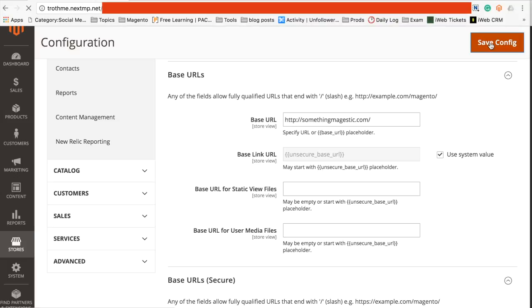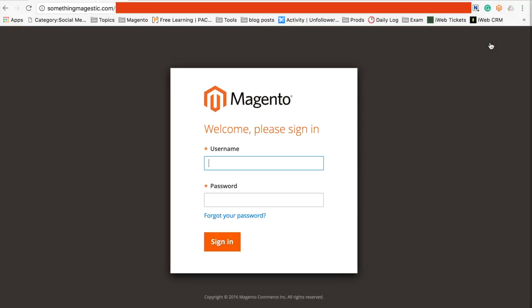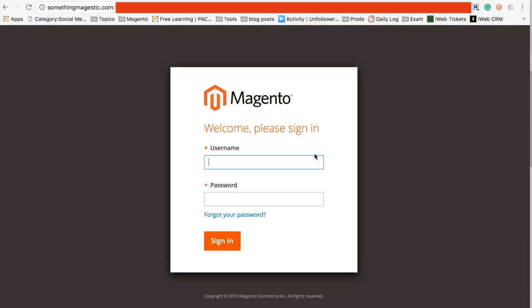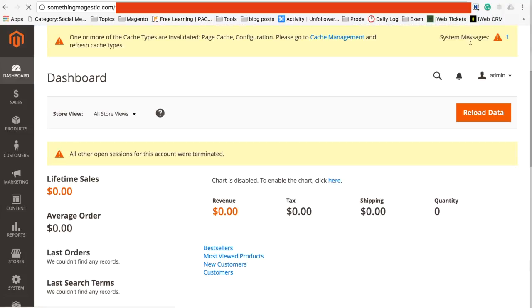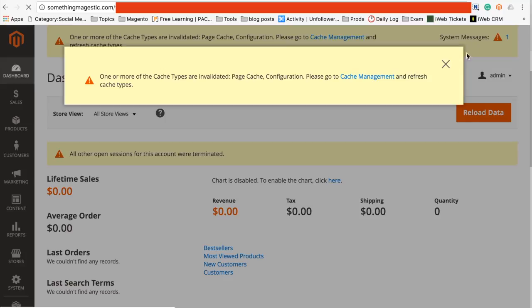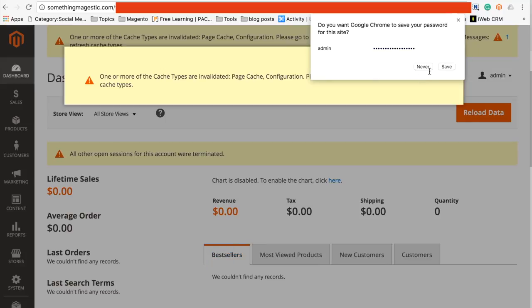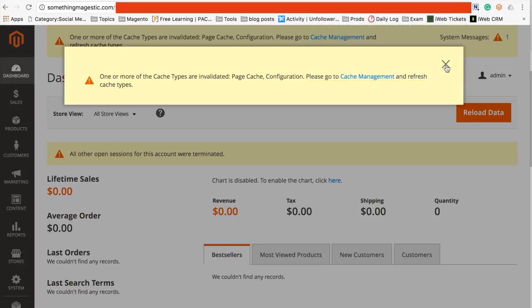Now the page is refreshed and I'm on something-majestic.com forward slash my admin URL, and I can just log in with the same credentials again and it'll give me my dashboard.